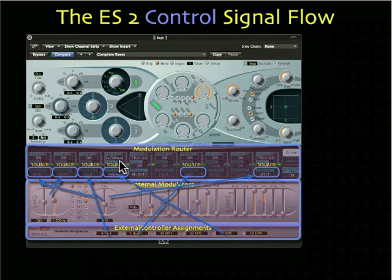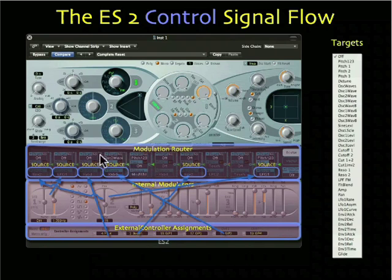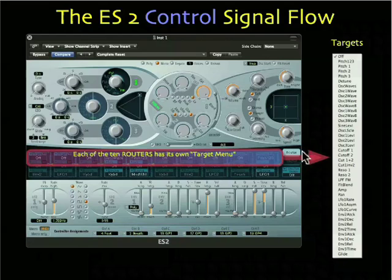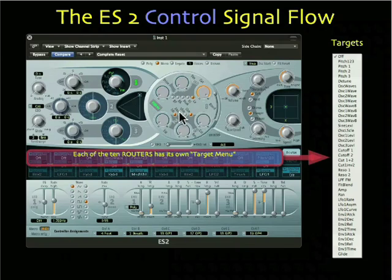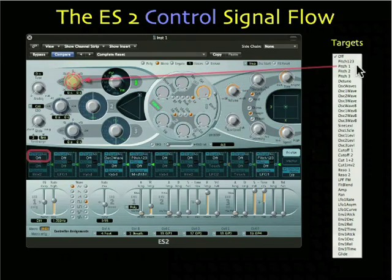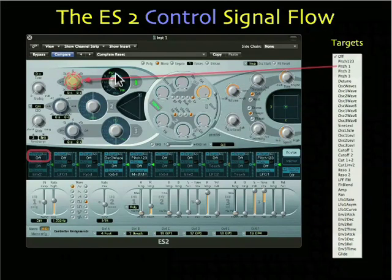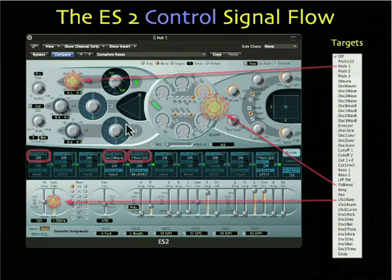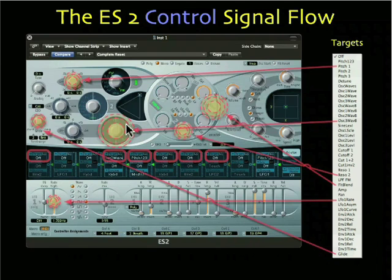Let's look at some targets. Each of the 10 routers has its own source menu and its target menu. The target menu is a list of everything that you can send a controller or modulator to on the ES2. There are a lot of them — like oscillator pitch, or filter cutoff, or even attack times. Every one of these targets refers to a specific place on the interface. For instance, you can pick pitch number one, and that controls the pitch of oscillator number one. You can have as many targets as you have routers — that means 10 different targets, which also means 10 different modulators or controllers being routed to those targets.